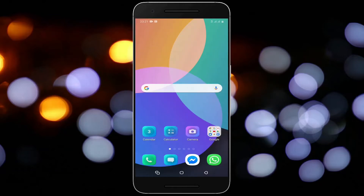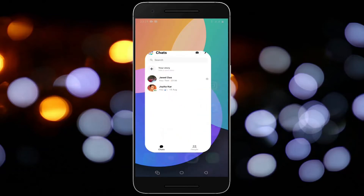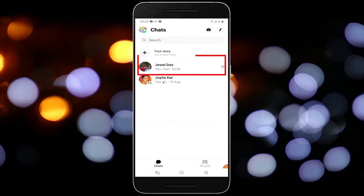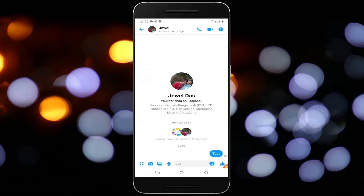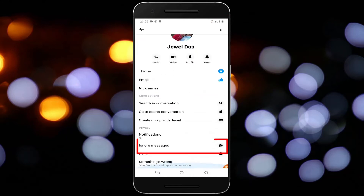Open Facebook Messenger. Tap on the chat window. From chats, tap on the conversation that you want to ignore.